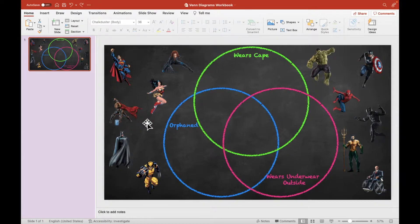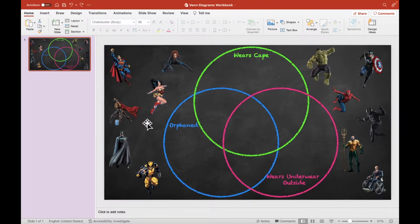When the students use this slide in their workbook, I want them to be able to click and drag the superheroes and move them around the slide. But I'd like to lock the Venn diagram itself in the background so that it can't be edited or deleted by the student. One simple way to do this is to use the slide we've built to create an image, and then set that image as the background of a slide.